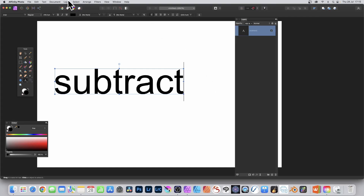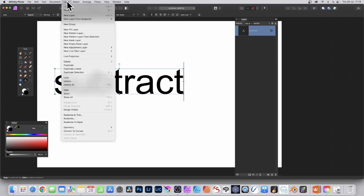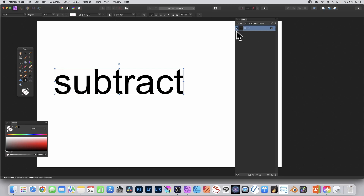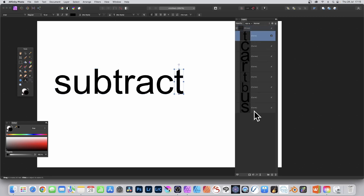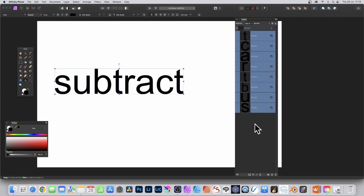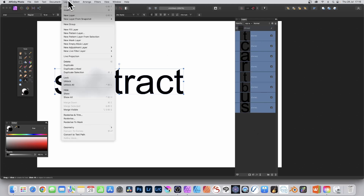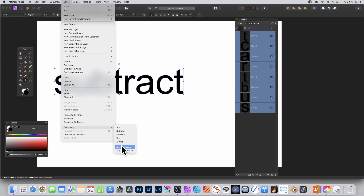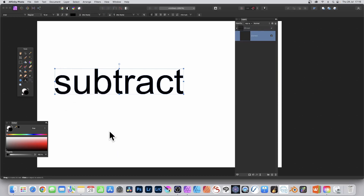Go to Layer and down to Convert to Curves. Once converted, select the group and select all of the curves inside it. Go to Layer, Geometry, and Merge Curves — all curves are merged into a single curve.